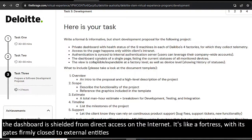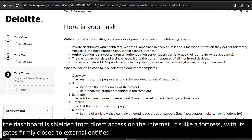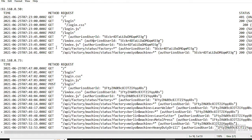Now, pay attention here, the dashboard is shielded from direct access on the internet. It's like a fortress, with its gates firmly closed to external entities. Now, let's open up the web_requests.log file.